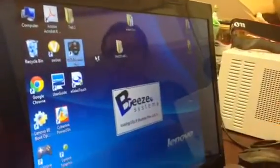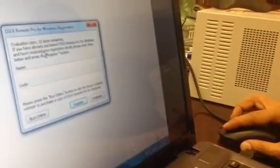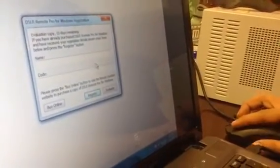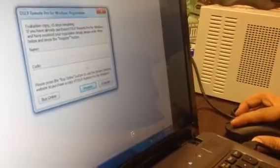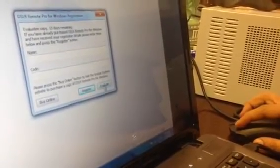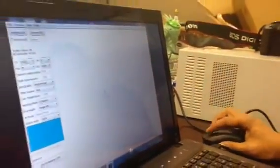Once you double-click that, what you're going to see is this. It's going to give you the evaluation copy for 15 days remaining. If you don't have the copy, you have to buy it. So for now, he doesn't have the copy, so we're going to use it as evaluation.